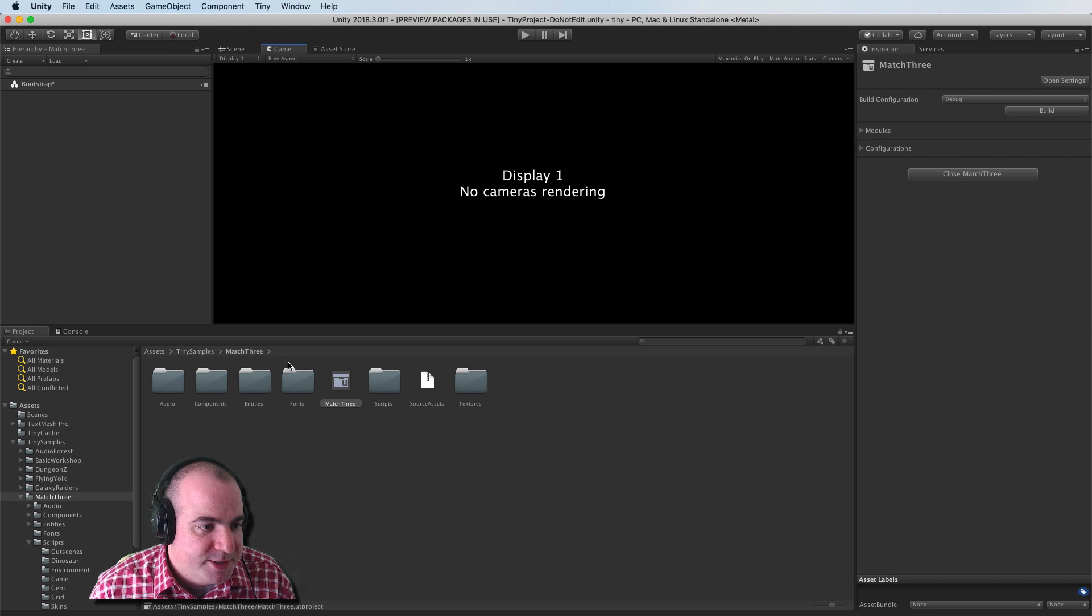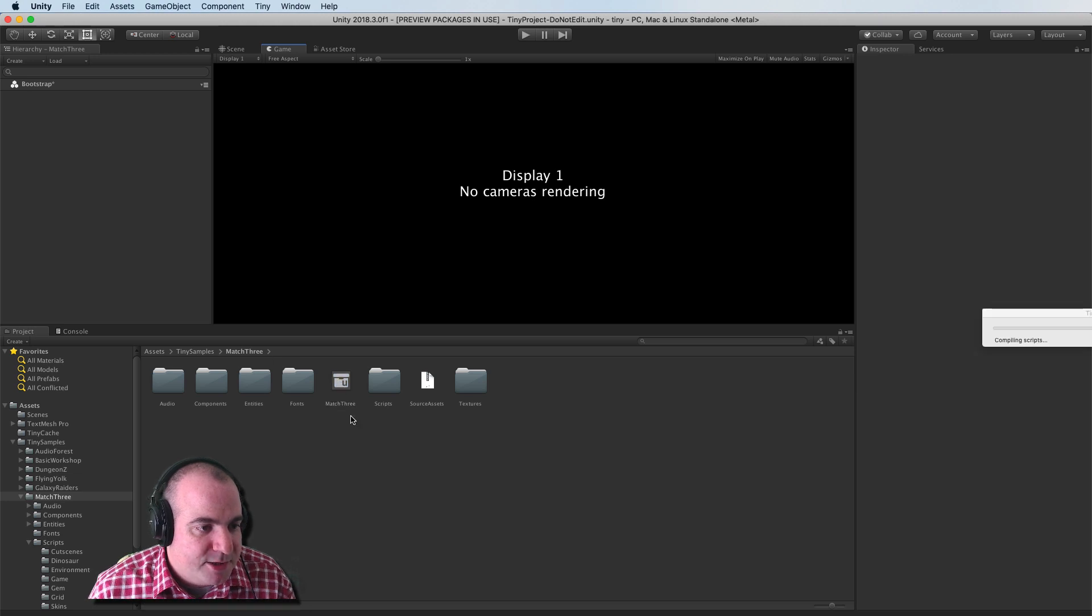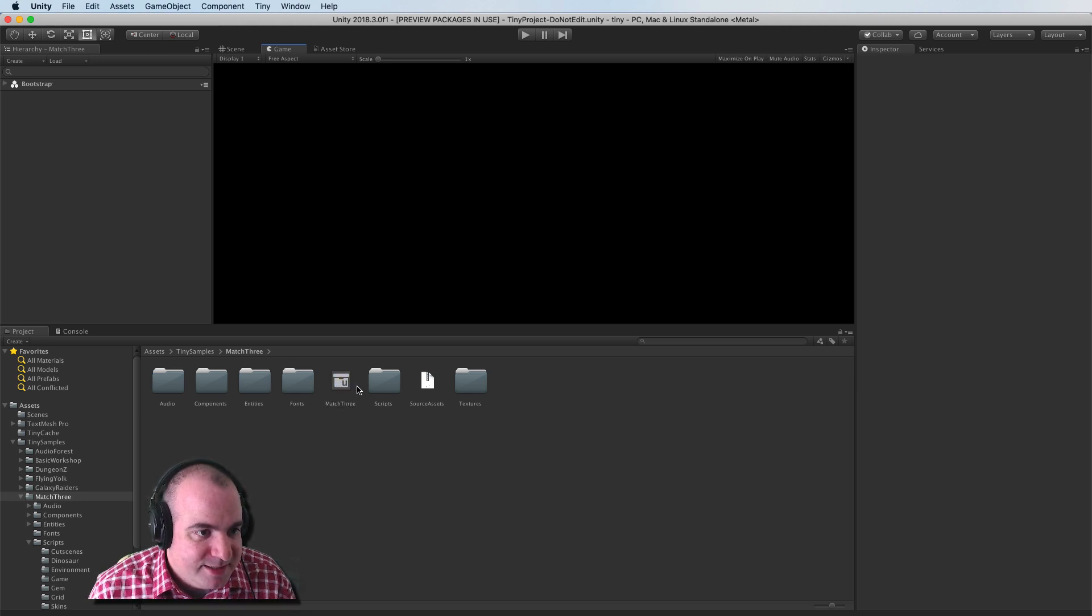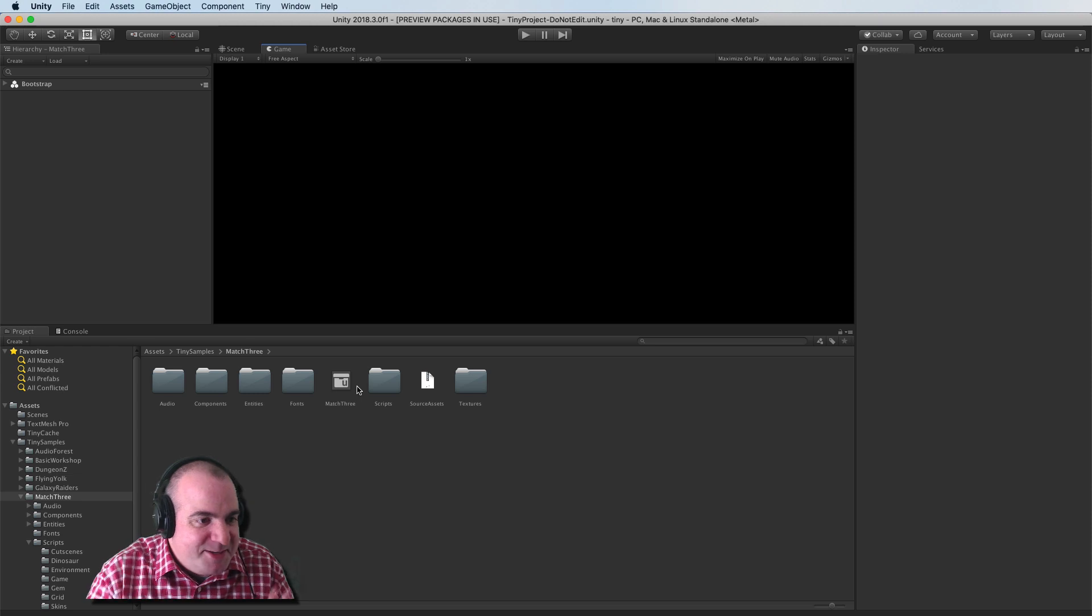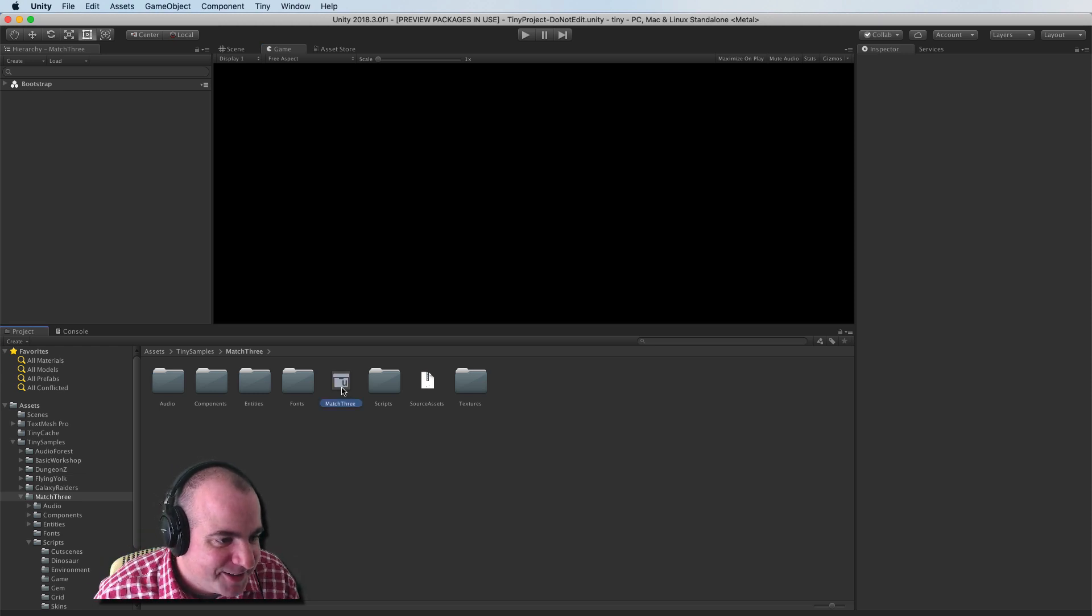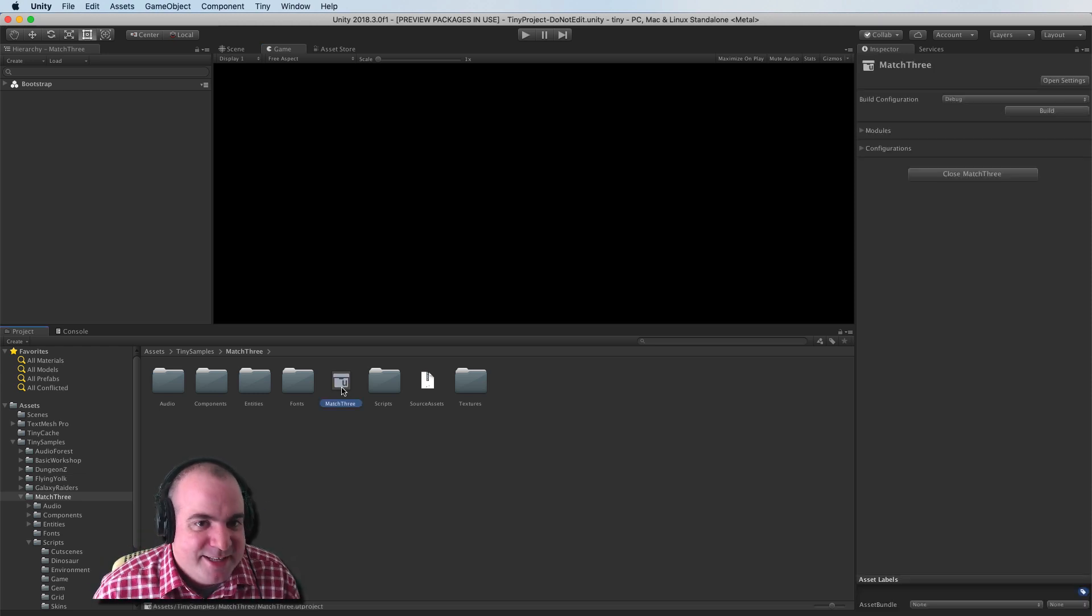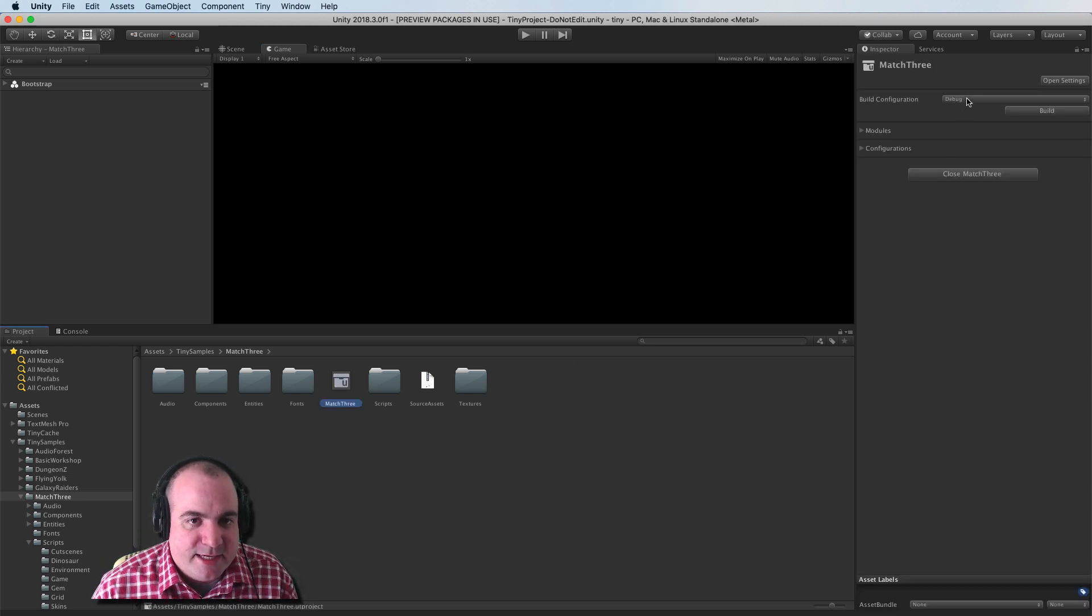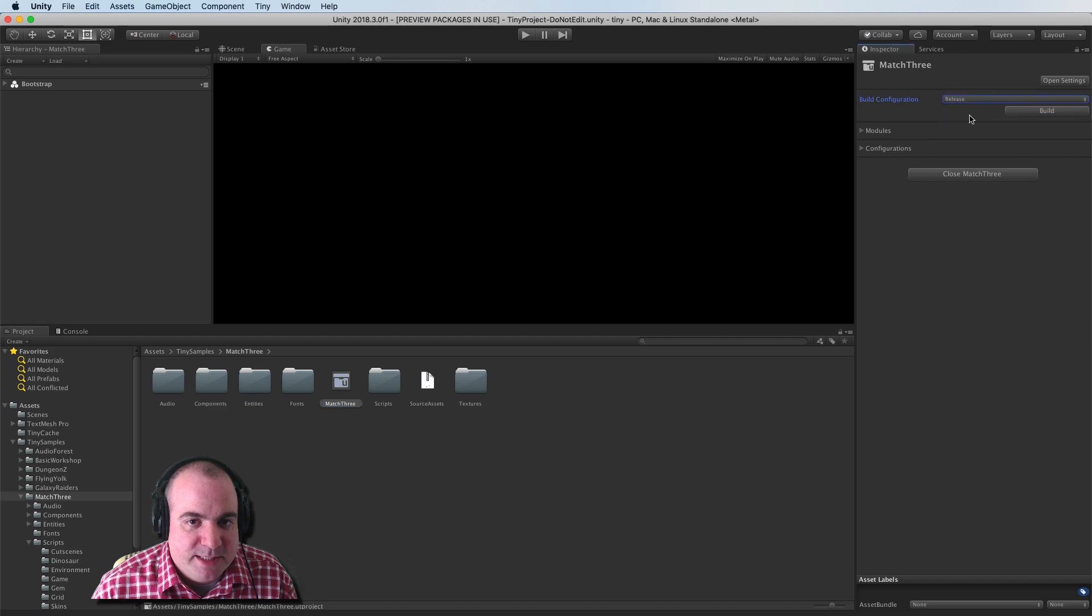Let's go into deployment. So here's my match three. It needs to do its thing here. So there's match three and instead of debug, I'm going to build it for release and I'm going to click build.